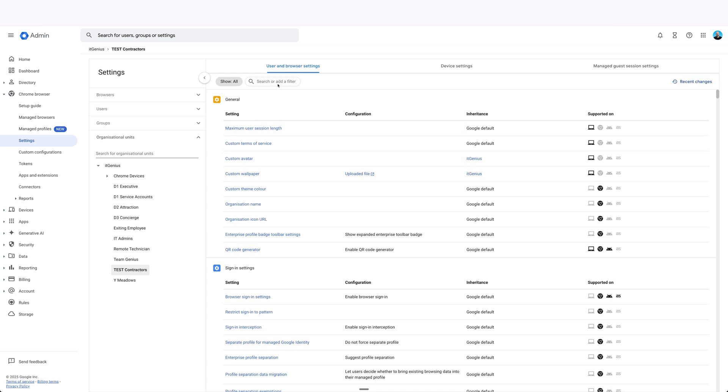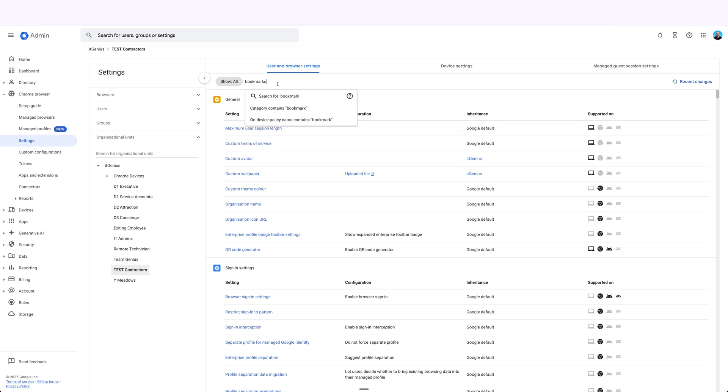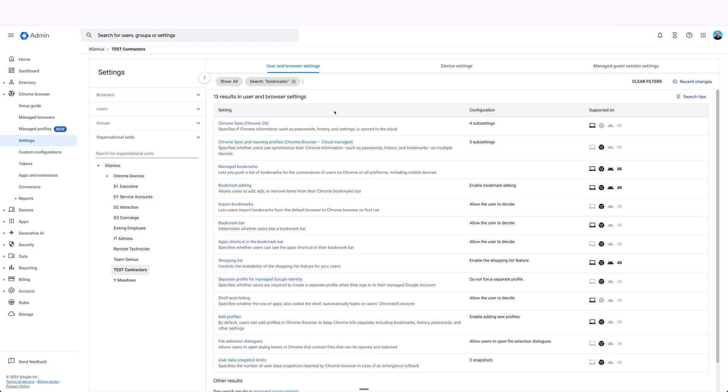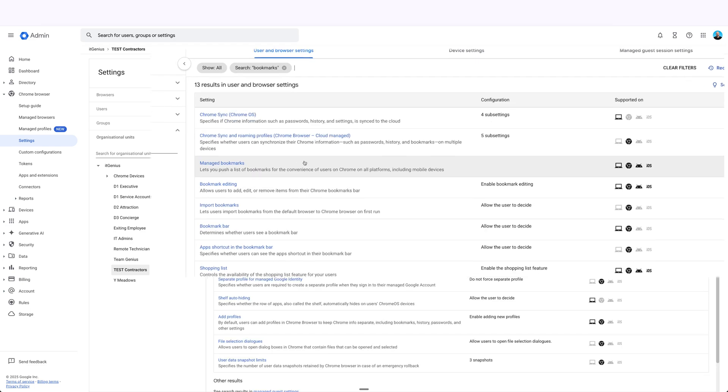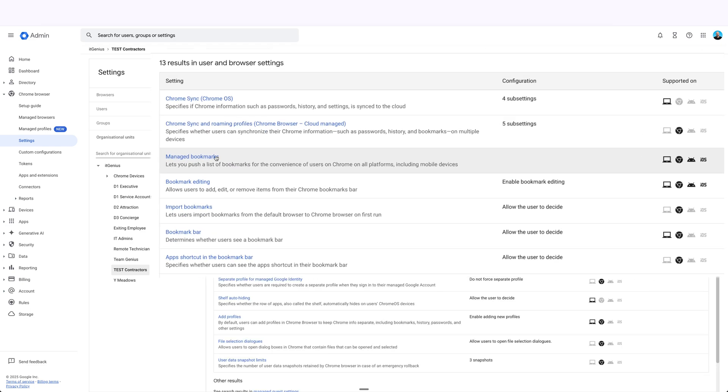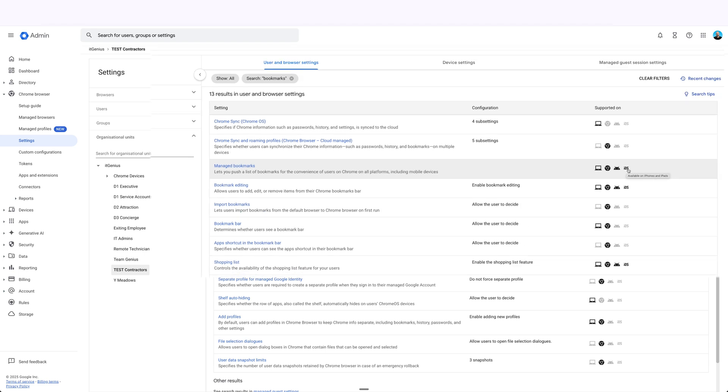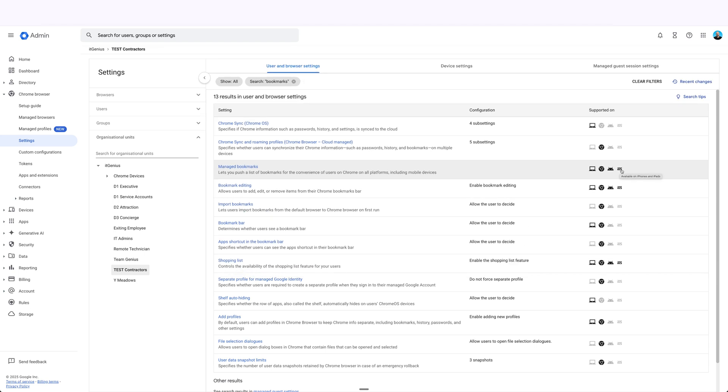And the feature that I wanted to show off to you is bookmarks, and specifically managed bookmarks. So in the managed bookmarks menu, you'll see here it applies to people signed in on a Chrome OS device, using the Chrome browser on a Mac or PC. If they've got an Android device it works, and if they have Chrome on iPhone or iPad, that also works too.